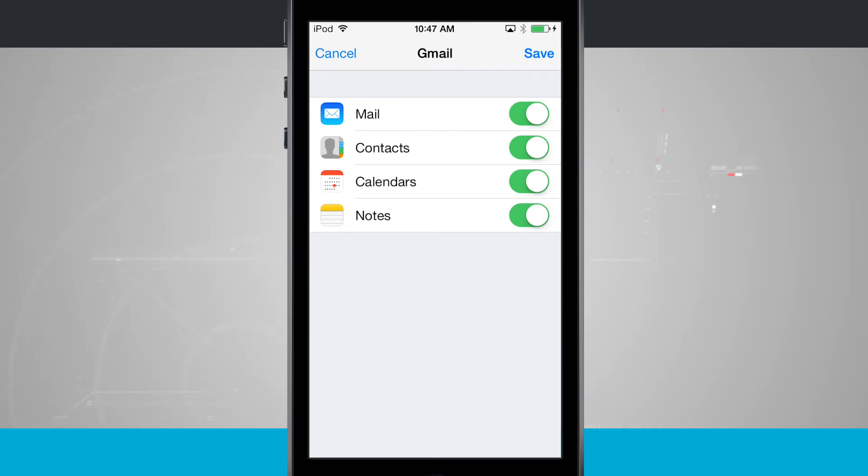And any changes that we made on Gmail.com or on our iPhone, iPod, or iPad would be able to be reflected on these as well.